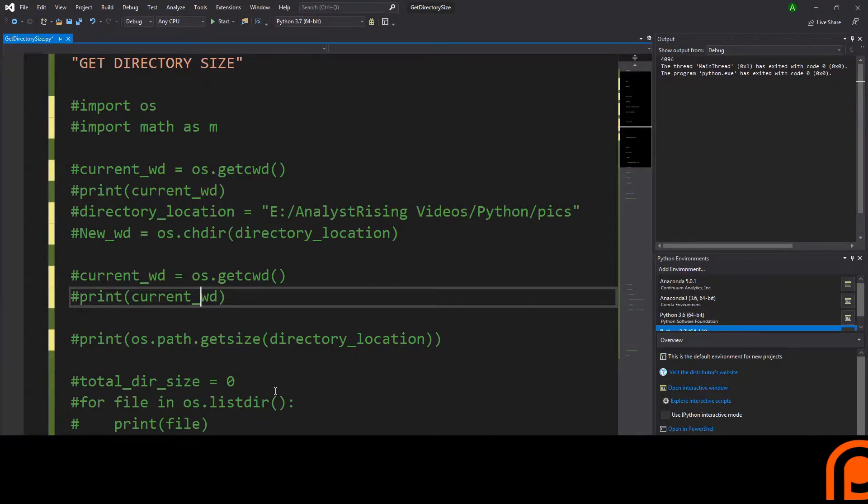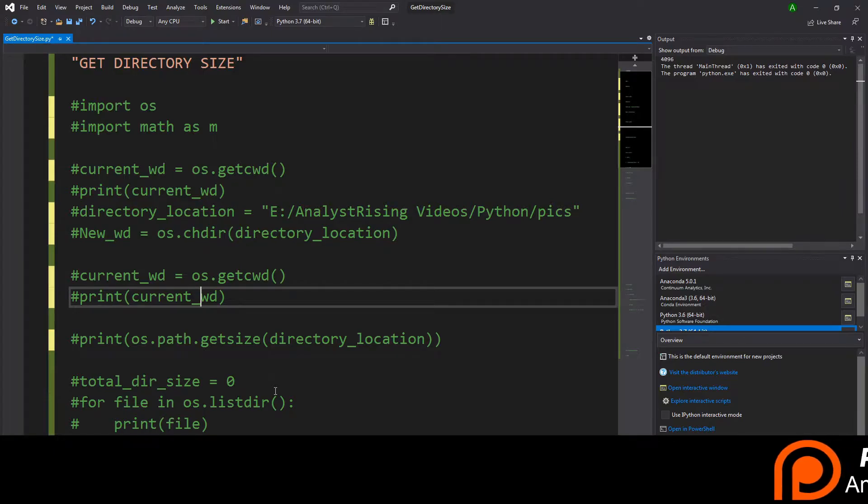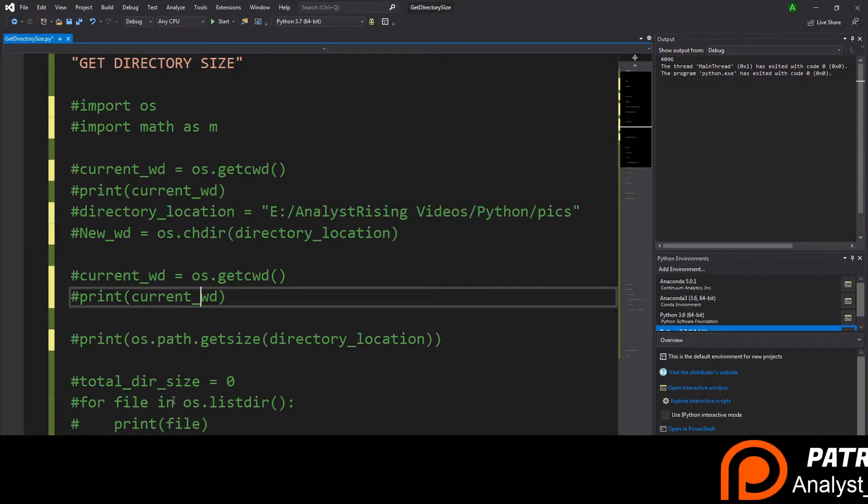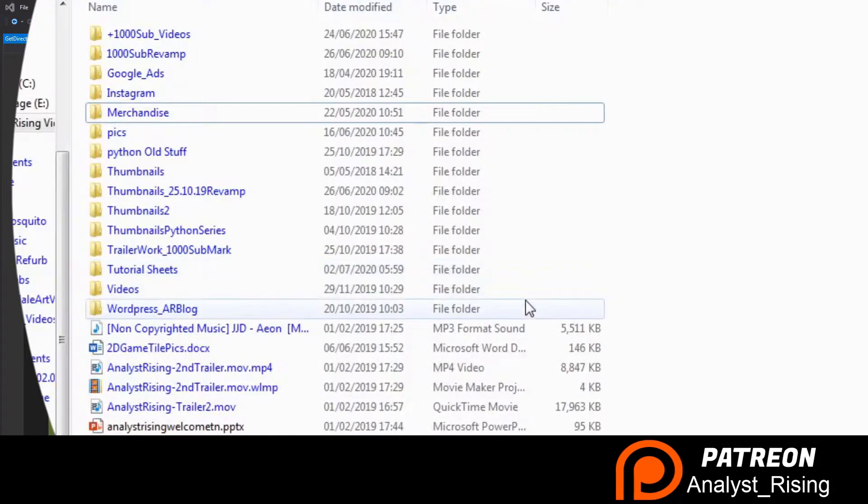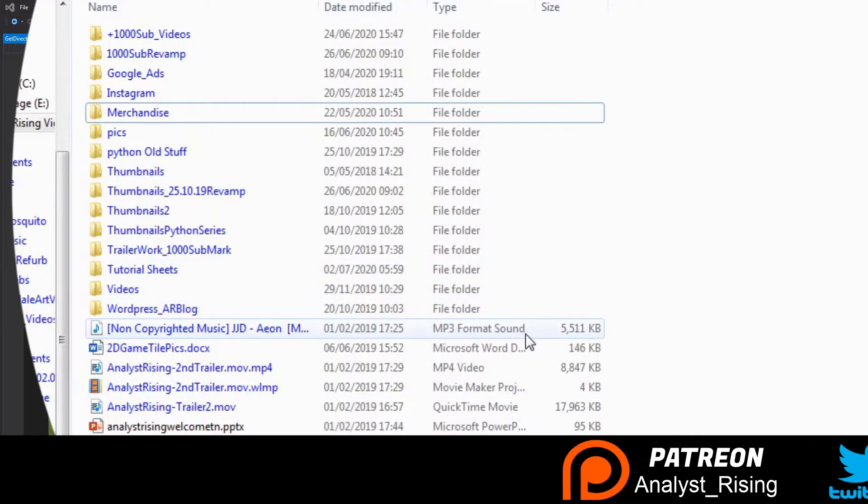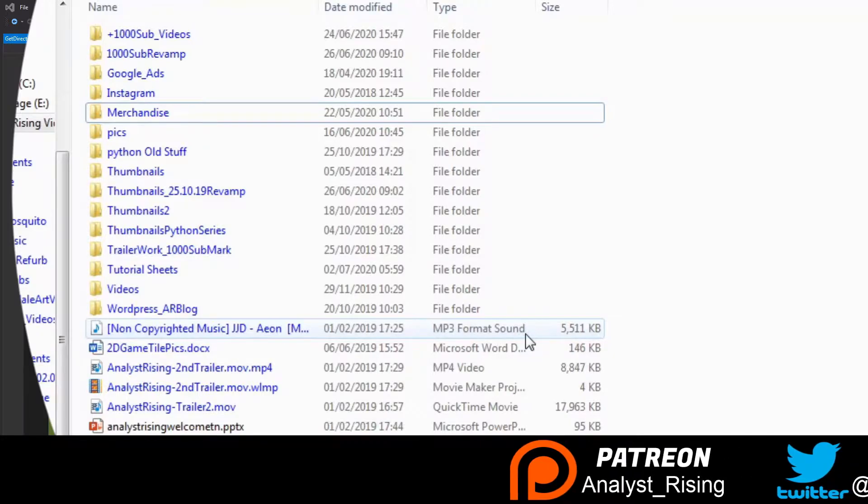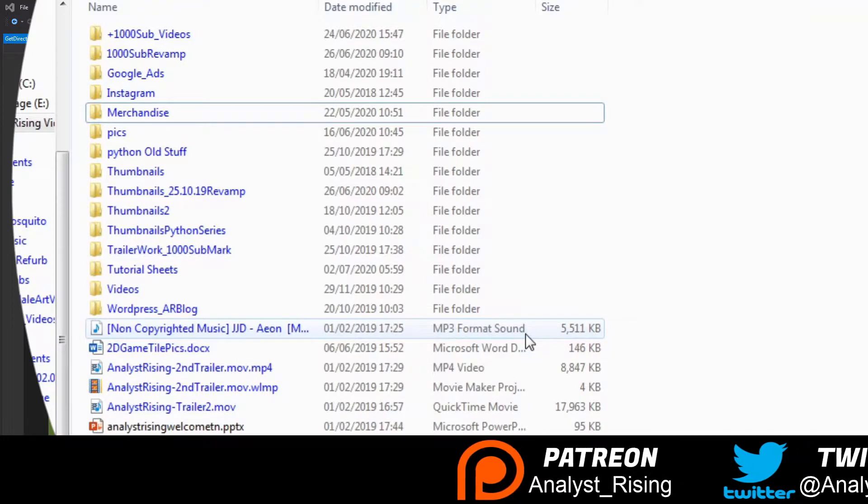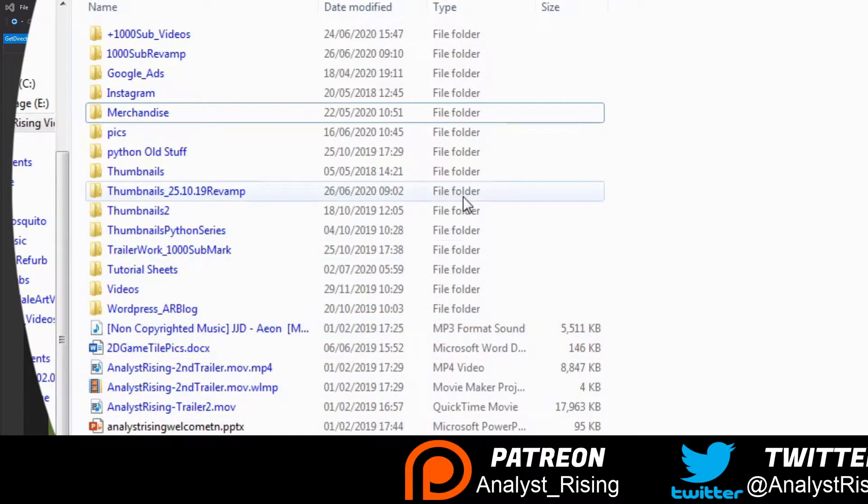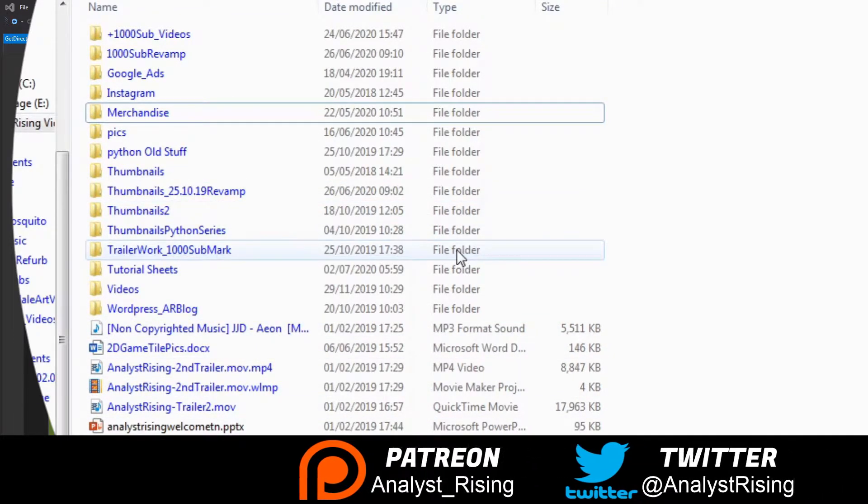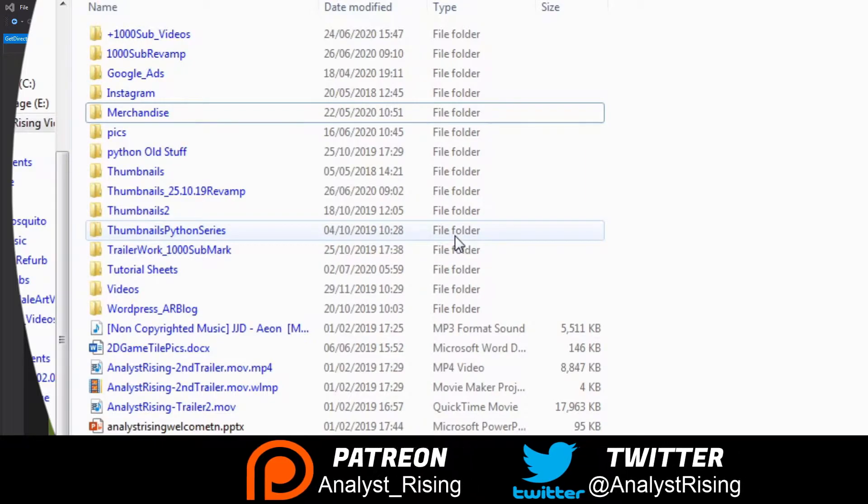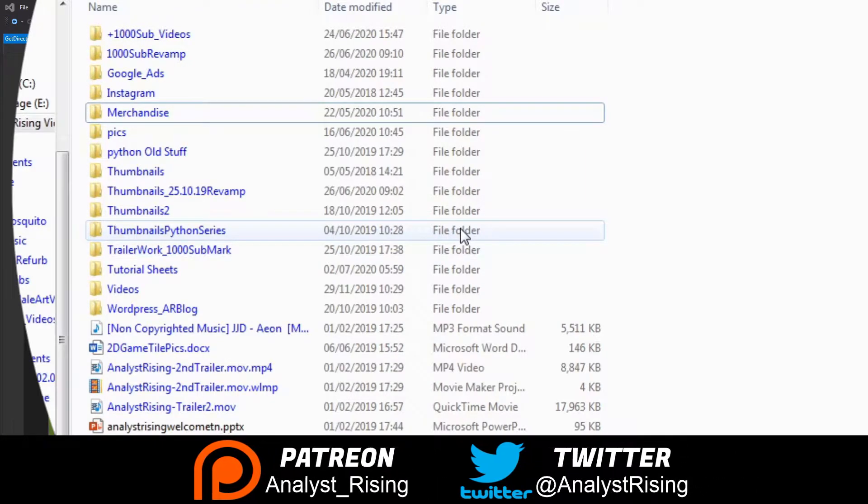Hello, one thing which was really annoying me was that when I clicked into a directory I could see the sizes of individual files but I could not see the sizes of the folders or subfolders that were within that directory.